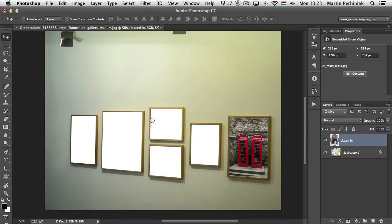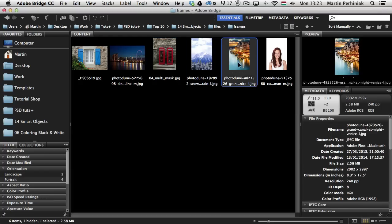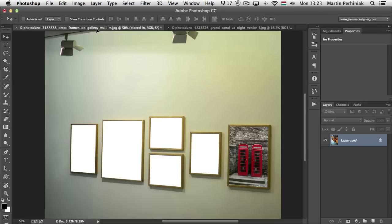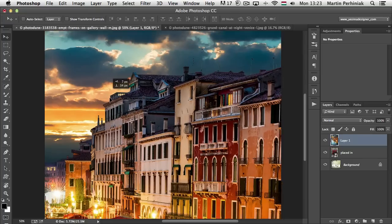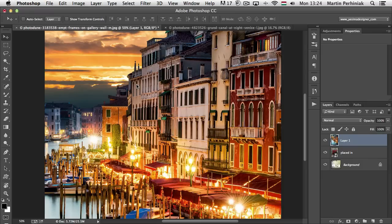Now let's see the other way. I'm going back to Bridge and opening another image. I didn't use the Place command — I just simply opened it up in Photoshop. I'm going to use the Move tool, start dragging the image, hover over the tab of the other document, and let go over the image. As you can see, it placed in a very big image — much bigger than the original document. And this is not a smart object. That's the difference.